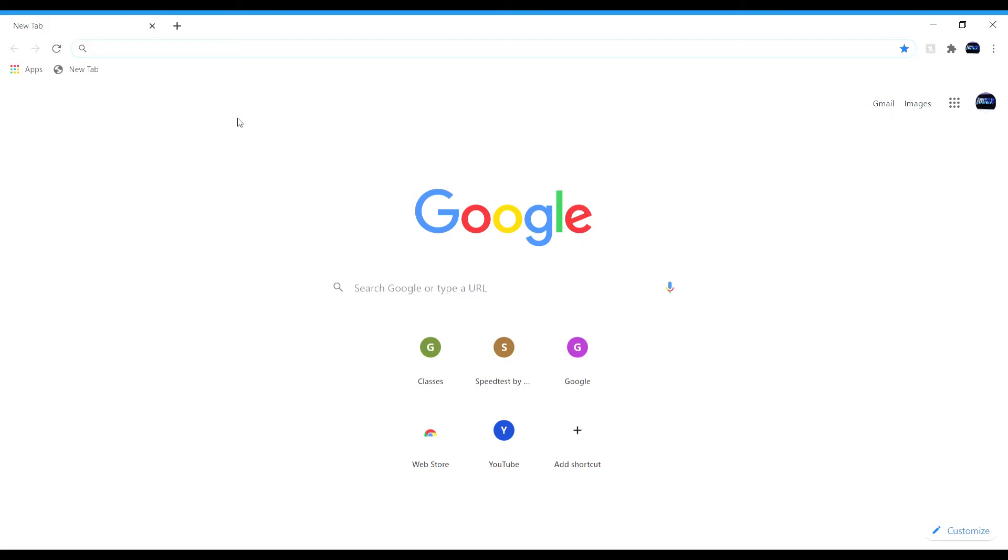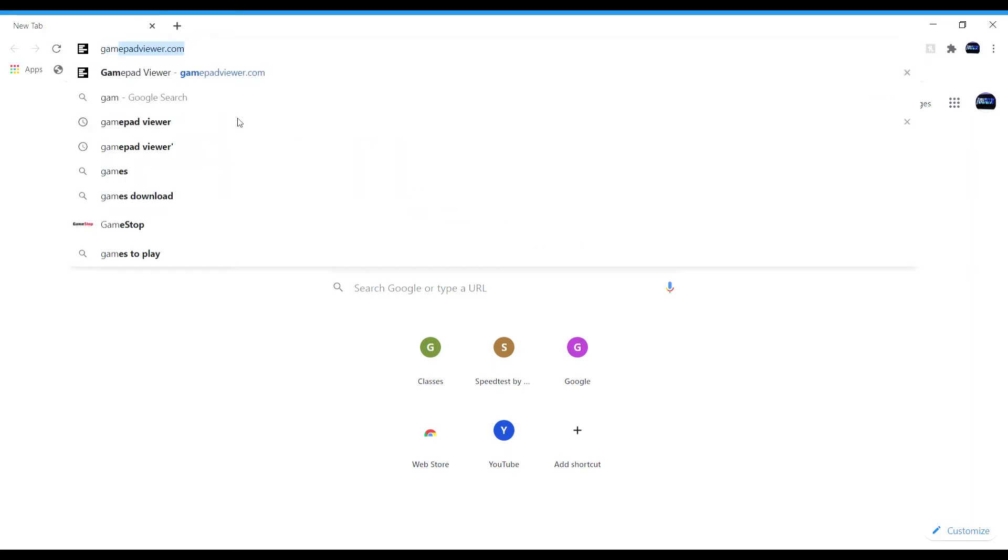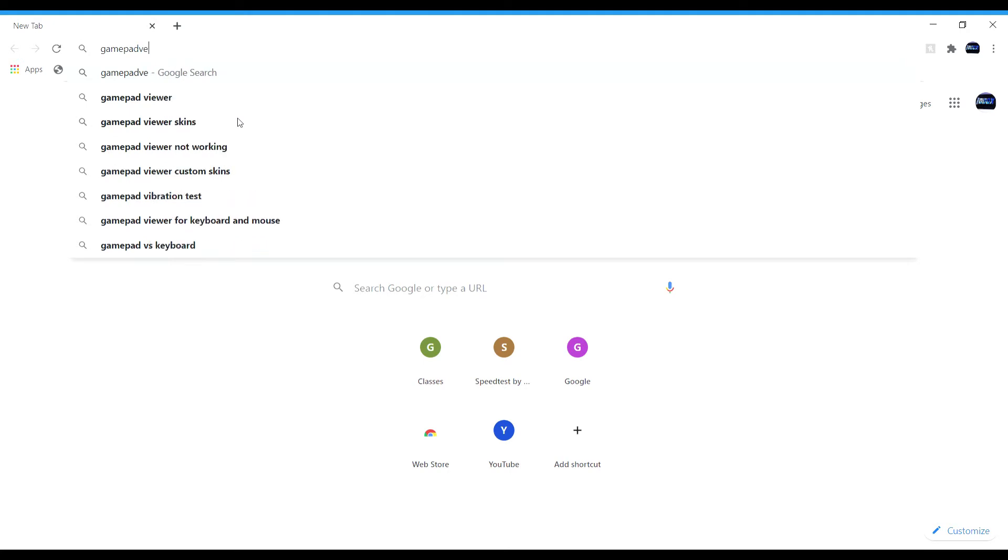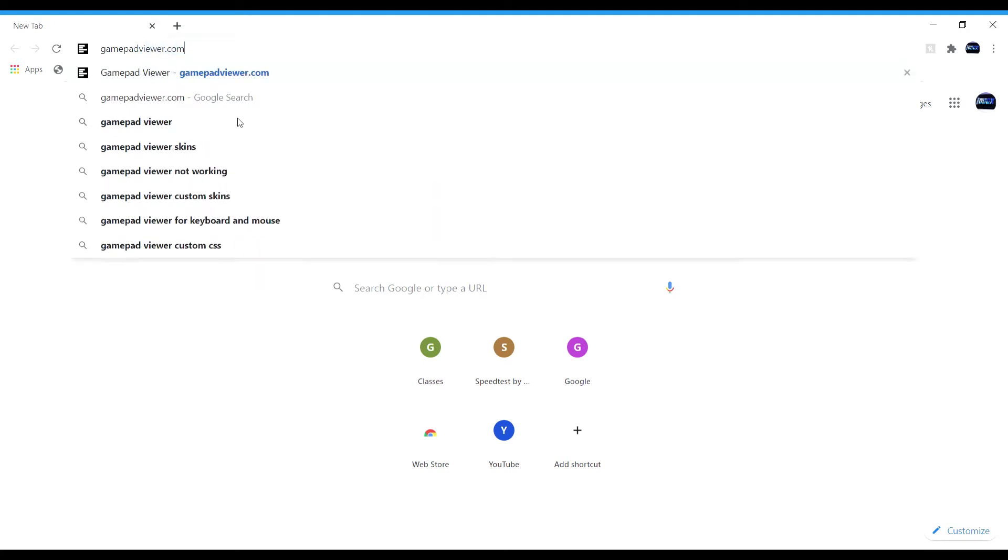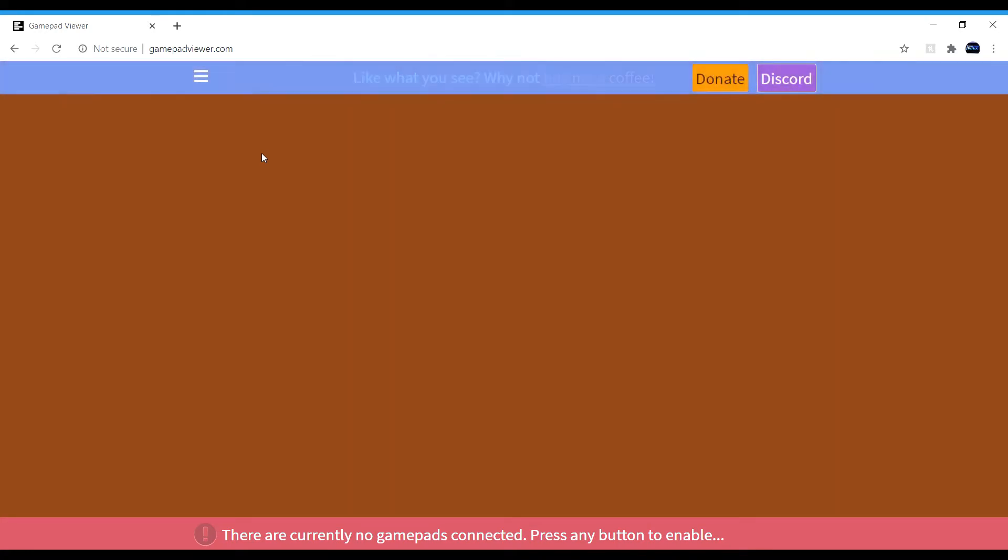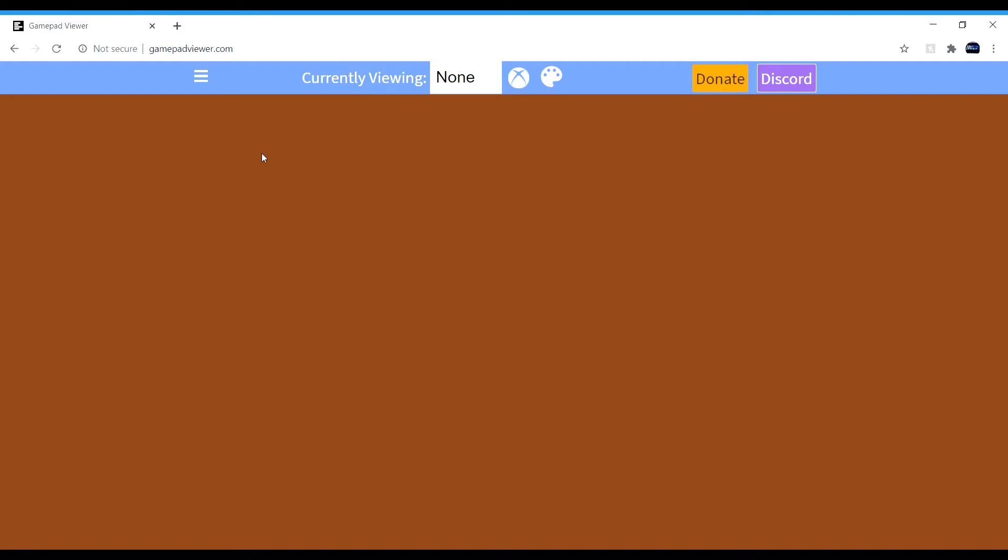First thing you're going to want to do is search up gamepad viewer dot com and press enter. When you've got your controller, you can move it around, do whatever you need to do, like move your stick, just press a bunch of buttons and it should go away.